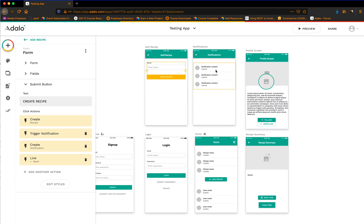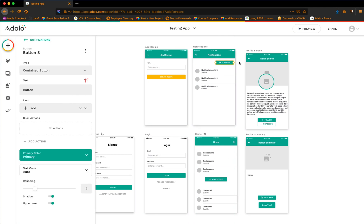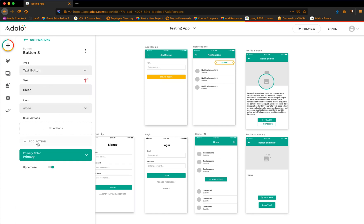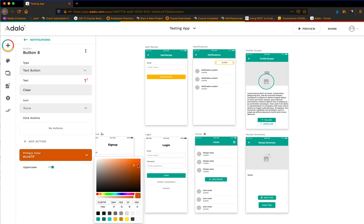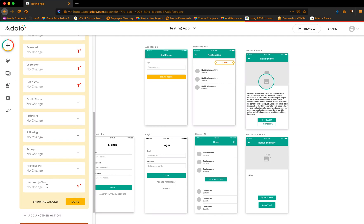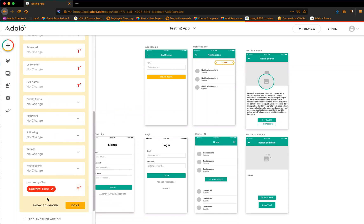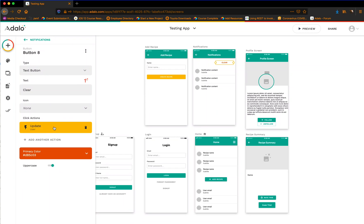Now that we've got that piece done, let's go ahead and add a clear button before we get into list filtering. You can add this wherever you want, but we want them to be able to clear out all of these notifications in this list. Let's make this just a text button and make it red or orange. The action for this button is going to be to update the logged-in user's Last Notify Clear — that date — to the date they push the clear button, so it's going to be the current time: date and time, current time. And once it updates that, we can then use that date to filter this list.